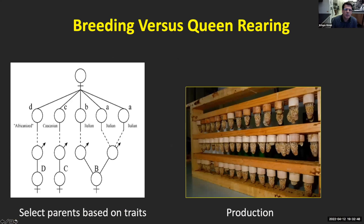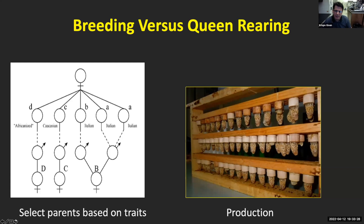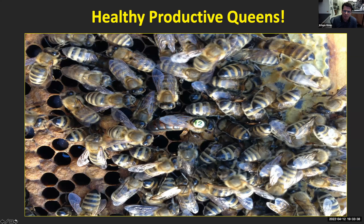Breeding versus queen rearing — what's the difference? A lot. Sometimes people confuse these two. With a honey bee breeding program, you need to have a process of traits or characters that you want to select for — it could be something as simple as bee color or disease resistance. Whereas queen rearing, which most people do in the U.S. and abroad, is simply producing a large number of healthy, productive queens that beekeepers can use in their colonies. Just having a great queen makes a big difference.